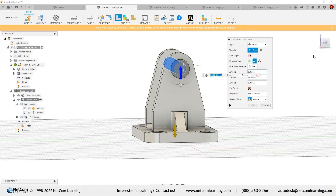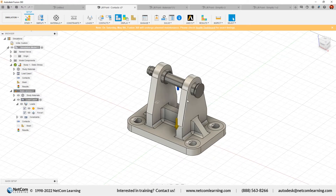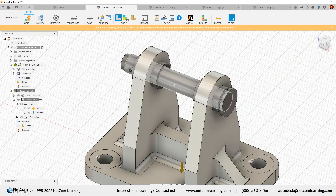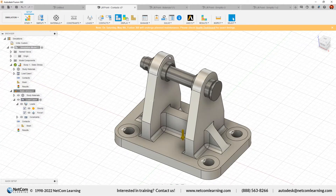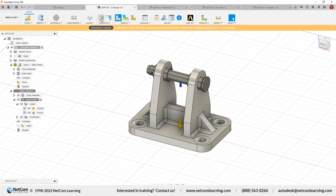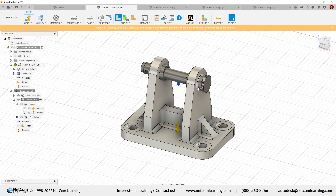After applying the force, since this is an assembly with multiple components, we need to define the contact set. This is important when performing simulation on an assembly. From the contact option, we have Automatic and Manage Contact. First, I'll apply automatic contact. Click on it and define the contact detection tolerance — by default this is 0.10 mm. Click Generate and the contact set will be generated.